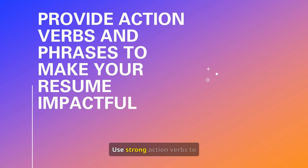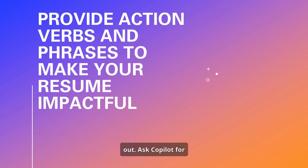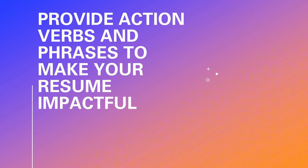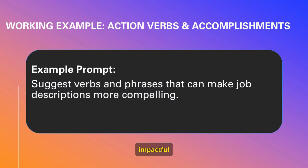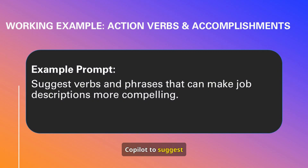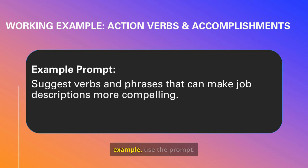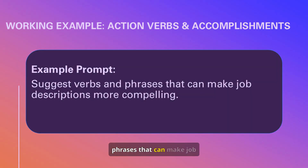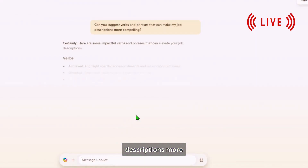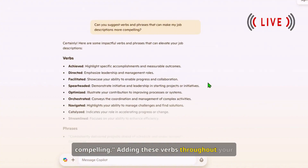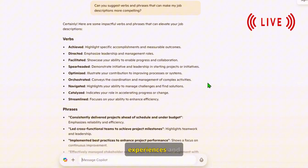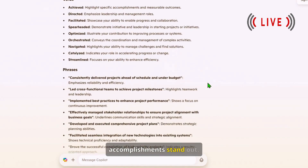Use strong action verbs to make your accomplishments stand out, and ask CoPilot for suggestions. Write engaging, impactful resumes by asking CoPilot to suggest industry-specific verbs and phrases. For example, use the prompt: 'Suggest verbs and phrases that can make job descriptions more compelling.' Adding these verbs throughout your resume will make your experiences and accomplishments stand out.